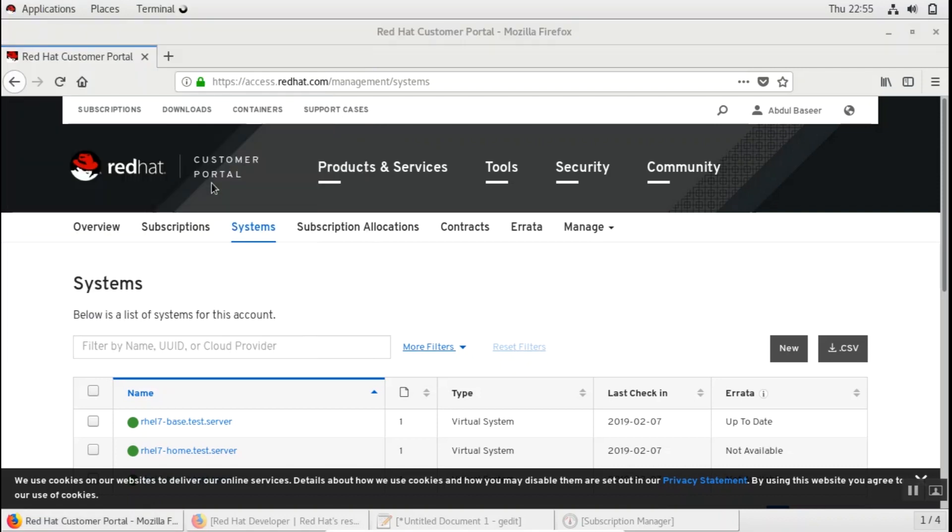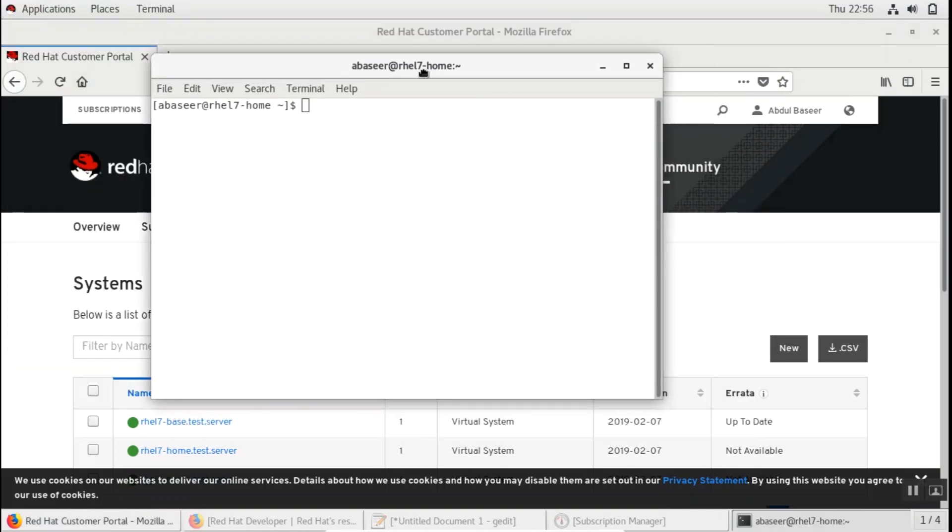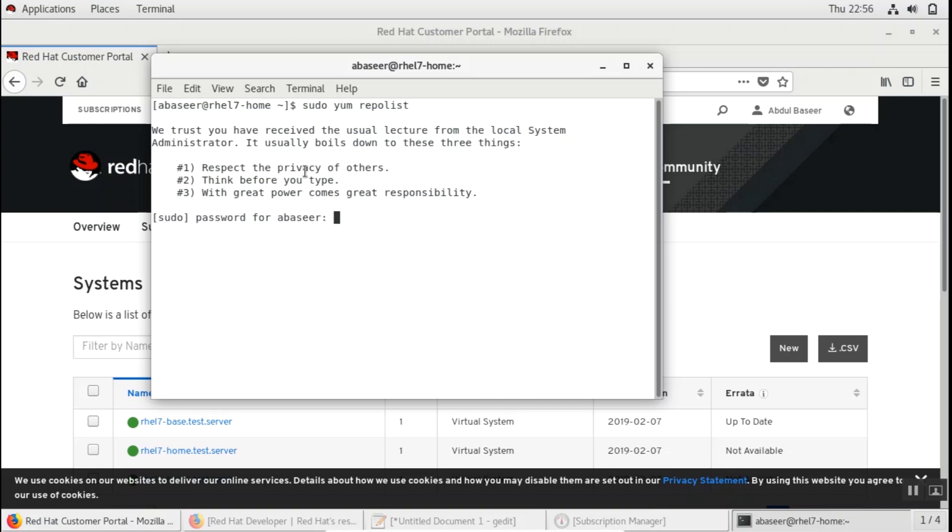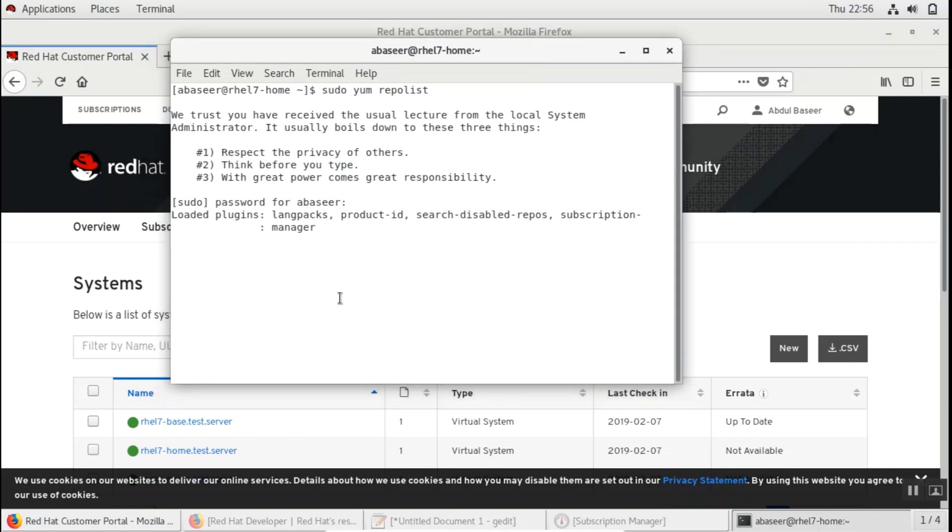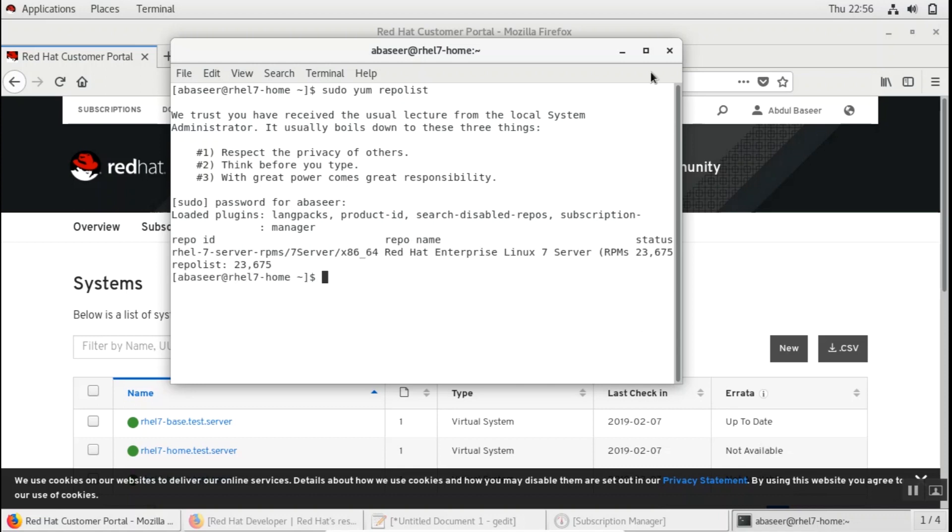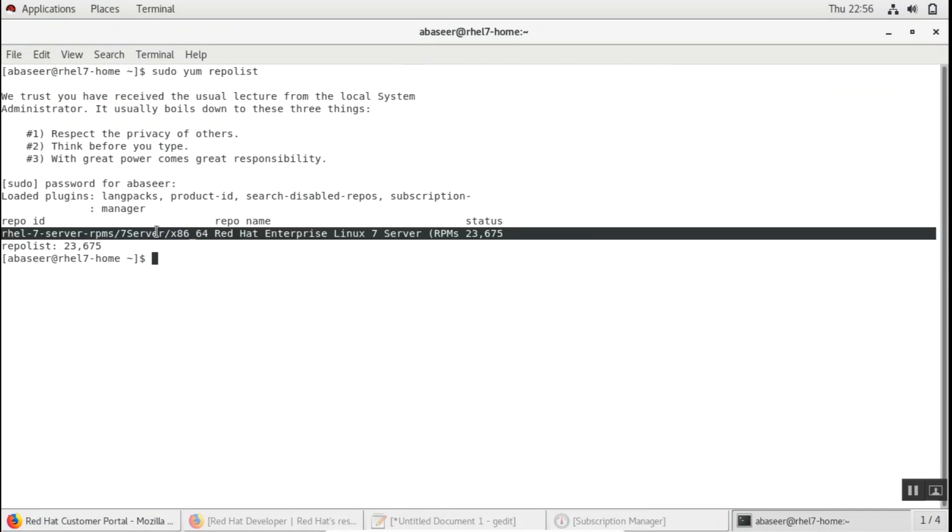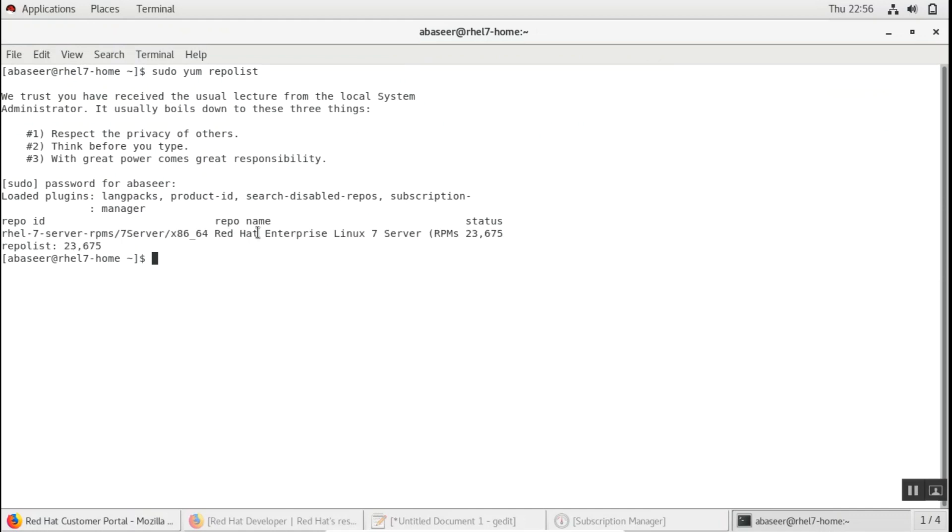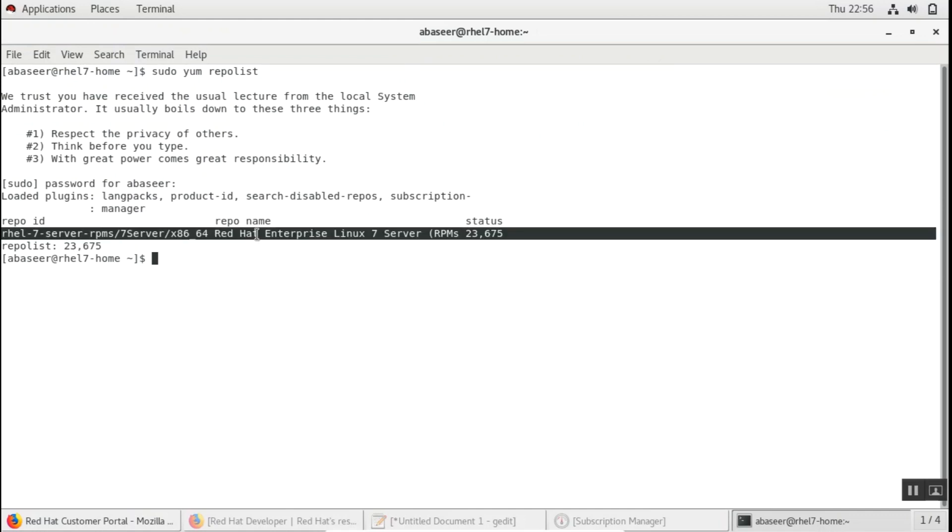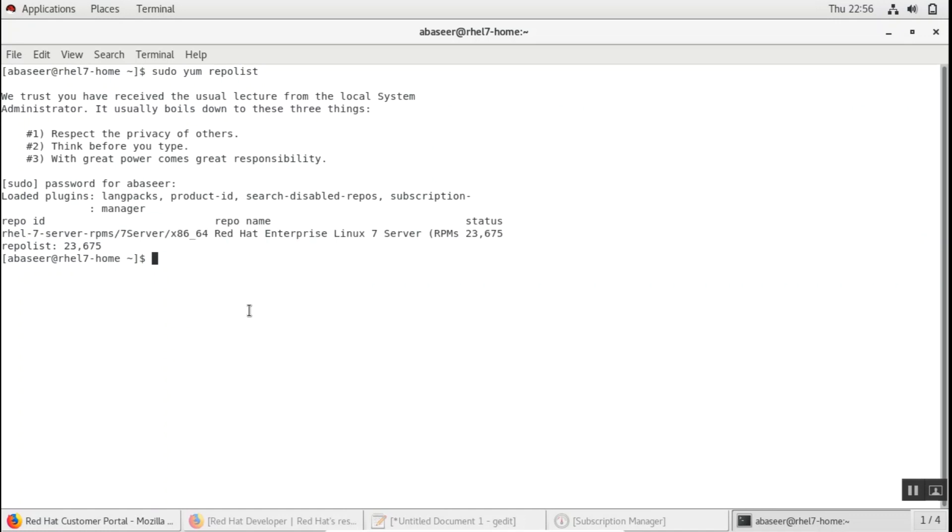You can also verify it by opening the terminal and checking the repository list so that your yum is already configured. You can see I have a Red Hat repository also linked to my system, so it's a very simple procedure through a subscription manager.